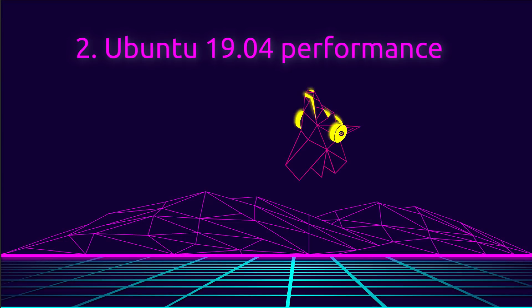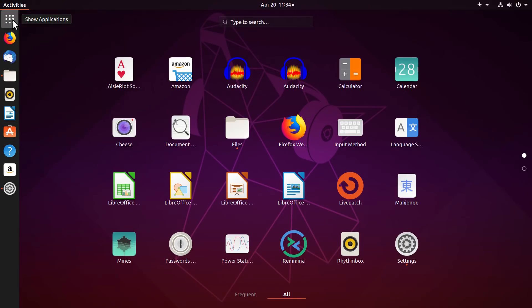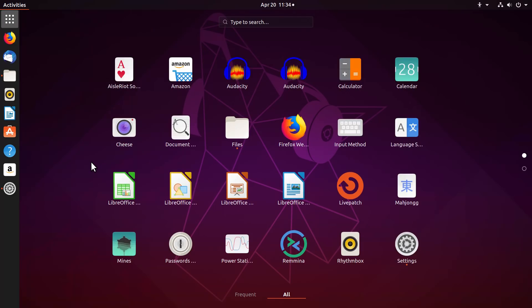Ubuntu 19.04 Performance. It's expected that a new Ubuntu performs a little better than older releases. Ubuntu 19.04 indeed has some performance improvements over Ubuntu 18.10. Let's have a look at some of the benchmarks.